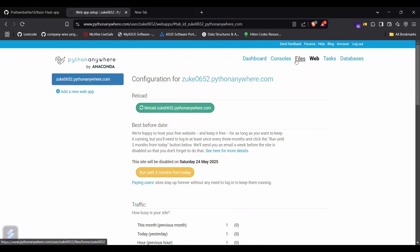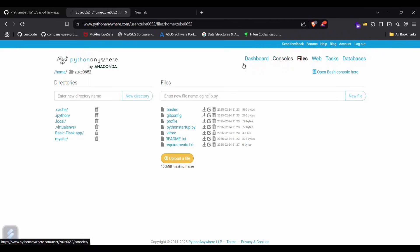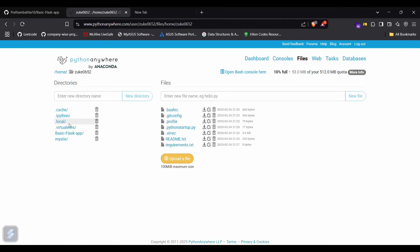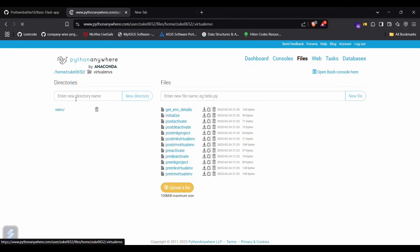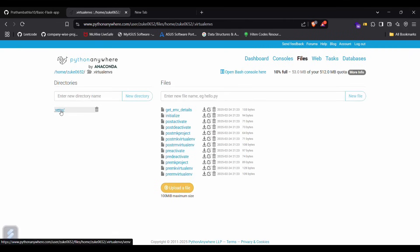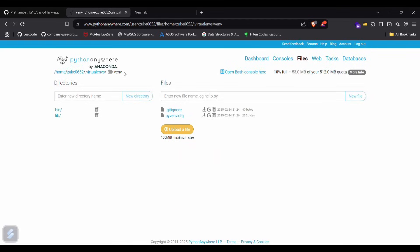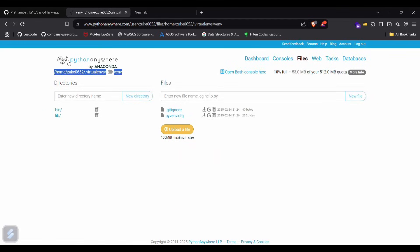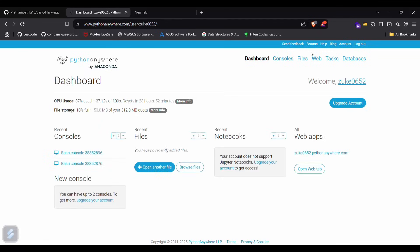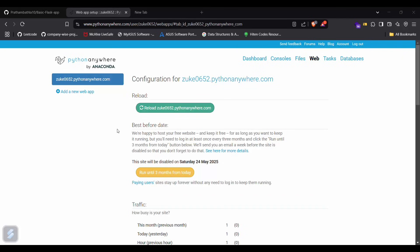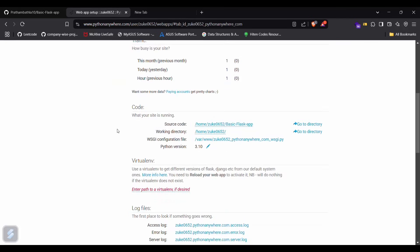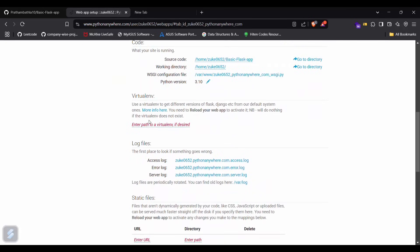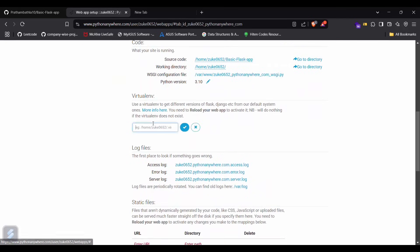For that, go in files, and then virtualenvs, and then copy this. Go in your web again and then paste your link here.